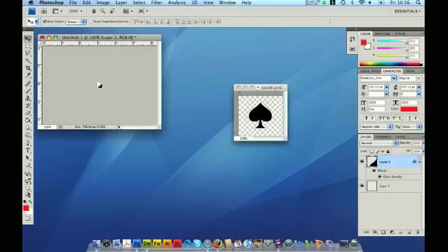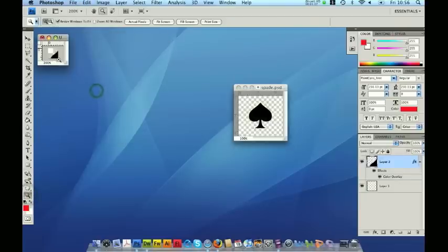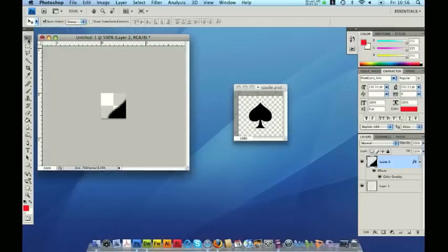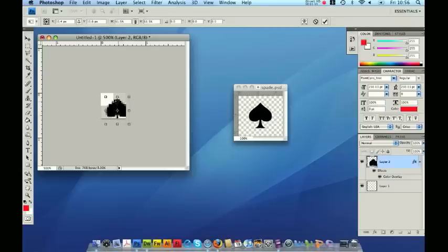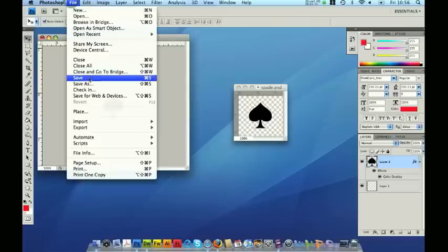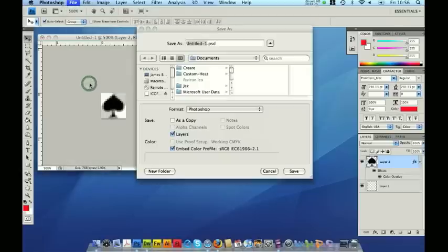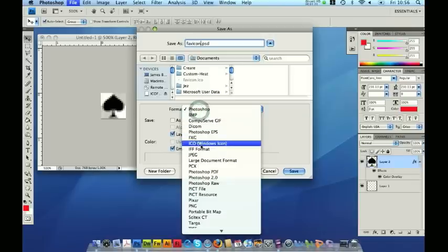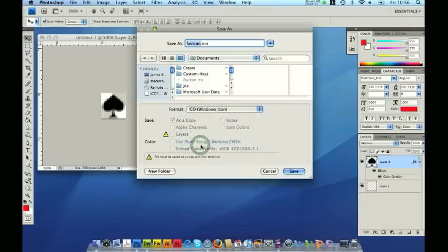Let's just zoom in and do it a little bit better. I'm just going to resize this so it perfectly fits the 16x16 canvas, then move that into the center. So that's in place. Now I can save this — just go to file, save as, and I'm going to name it favicon.